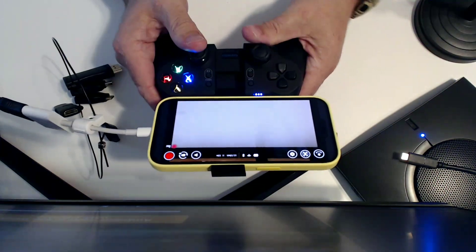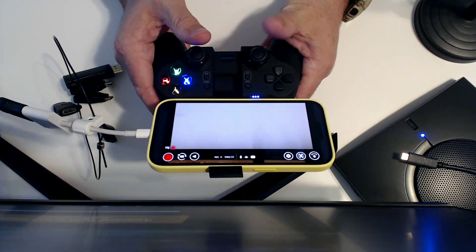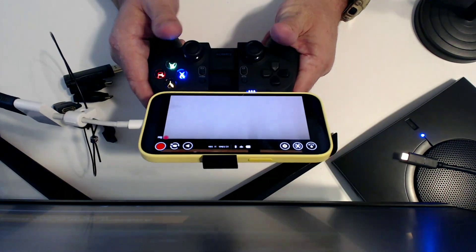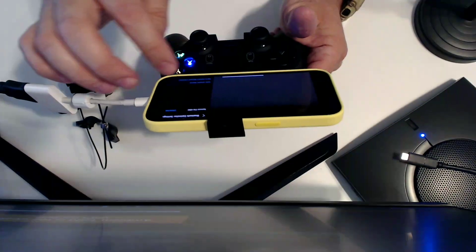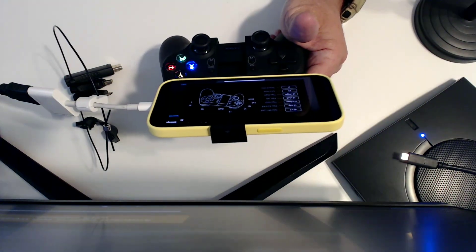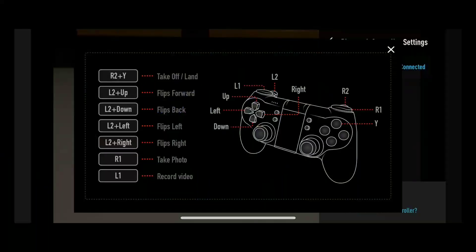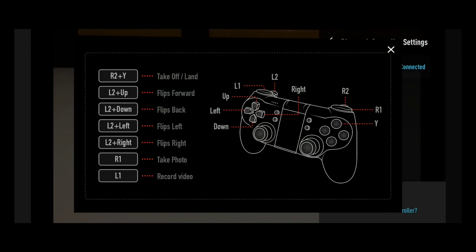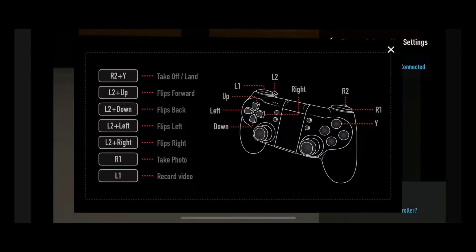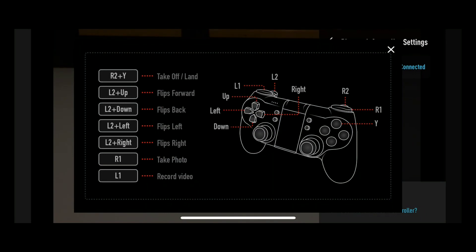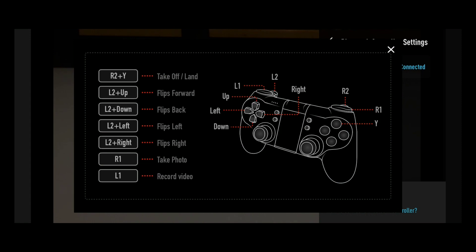And we're really going to primarily just use our thumbs to control it. Now I want you to look in here. If you go into Bluetooth controller setting and down at the bottom, it says game controller diagram. This is going to show you all of the buttons and what they do. So you won't have to use the screen. I find it kind of difficult to remember all these things. So I still use the screens for takeoff and flips and things like that. But if you play with it long enough, you might memorize those.